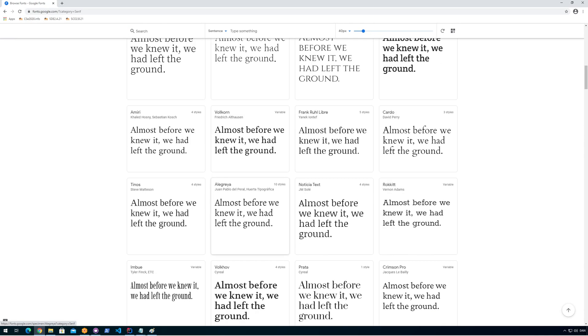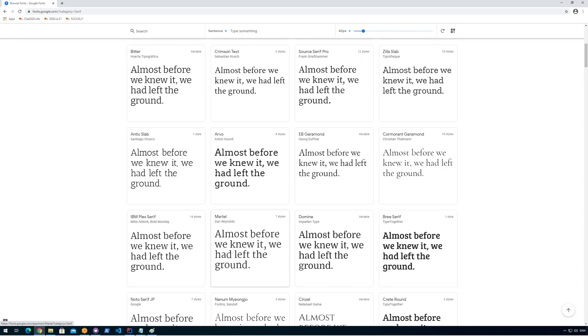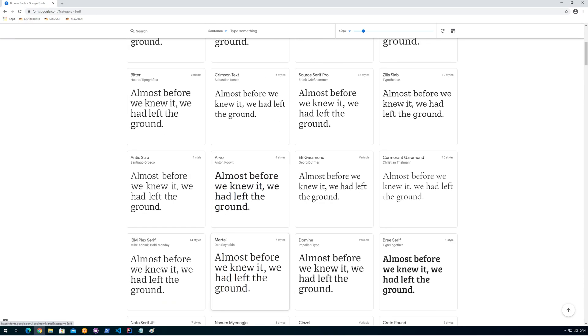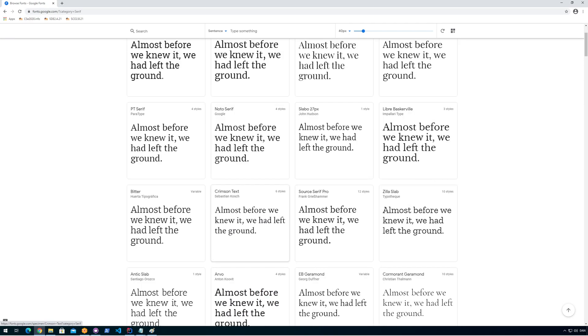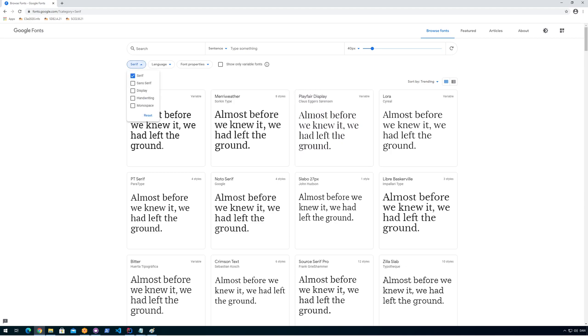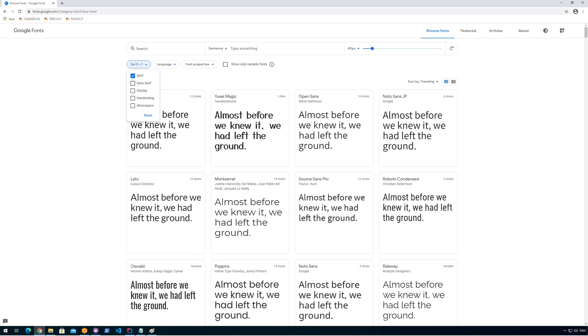These look a bit more old school than the others because they look like something that was on typewriters in the old days. And then there's the opposite: in French, sans means without, so that is all the text that doesn't have that.